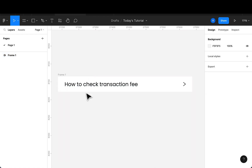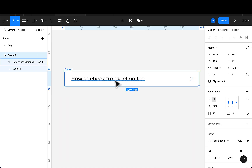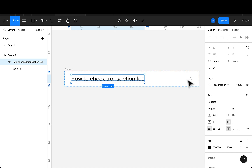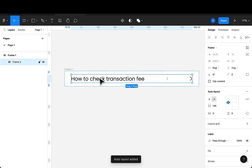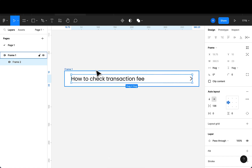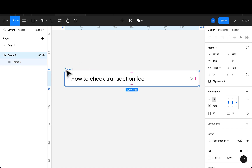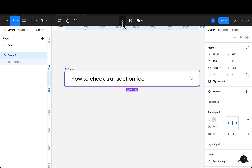I'll select both items here. We want to convert them to a frame, so I'll do Shift+A to convert to a frame. Once this is converted to a frame, I can now select the outer frame and convert that to a component.